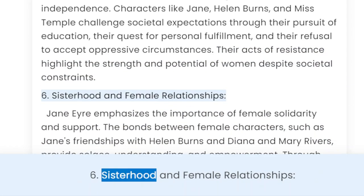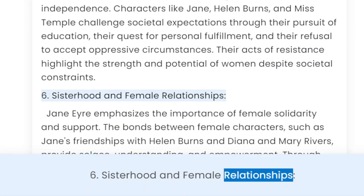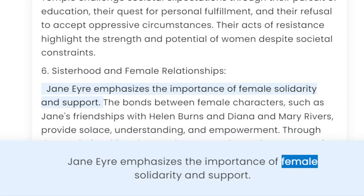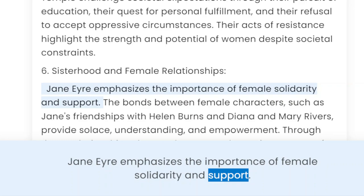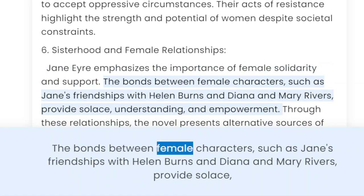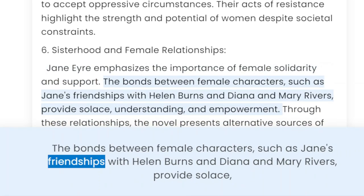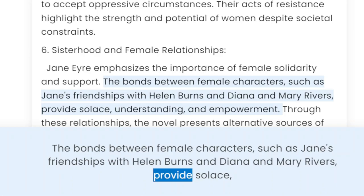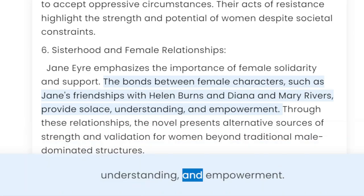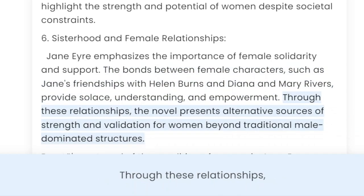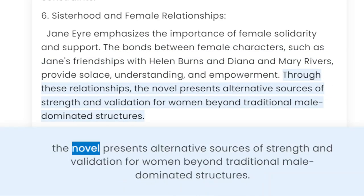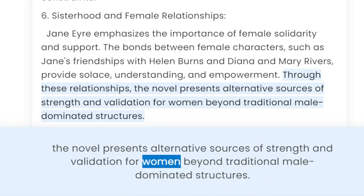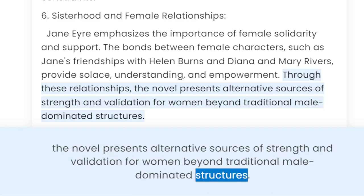6. Sisterhood and Female Relationships. Jane Eyre emphasizes the importance of female solidarity and support. The bonds between female characters, such as Jane's friendships with Helen Burns and Diana and Mary Rivers, provide solace, understanding, and empowerment. Through these relationships, the novel presents alternative sources of strength and validation for women beyond traditional male-dominated structures.